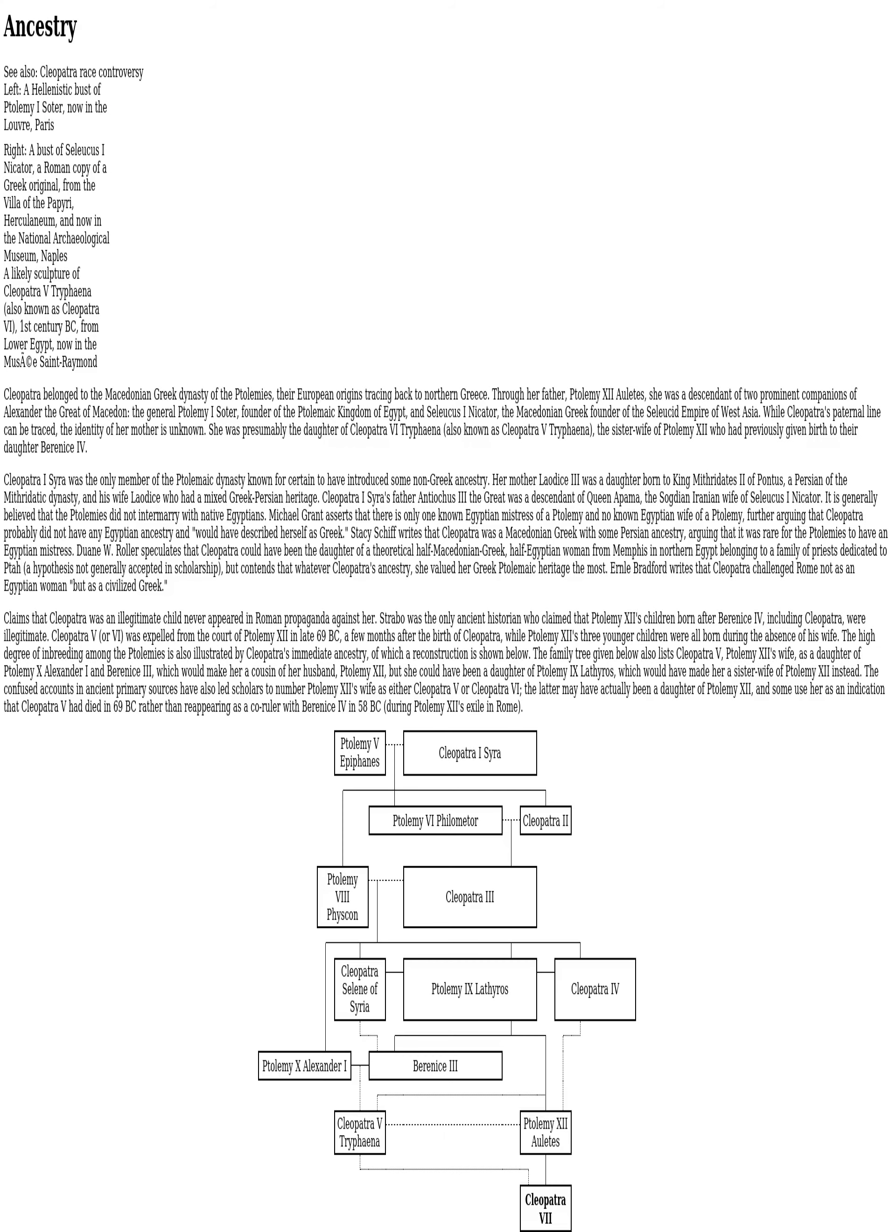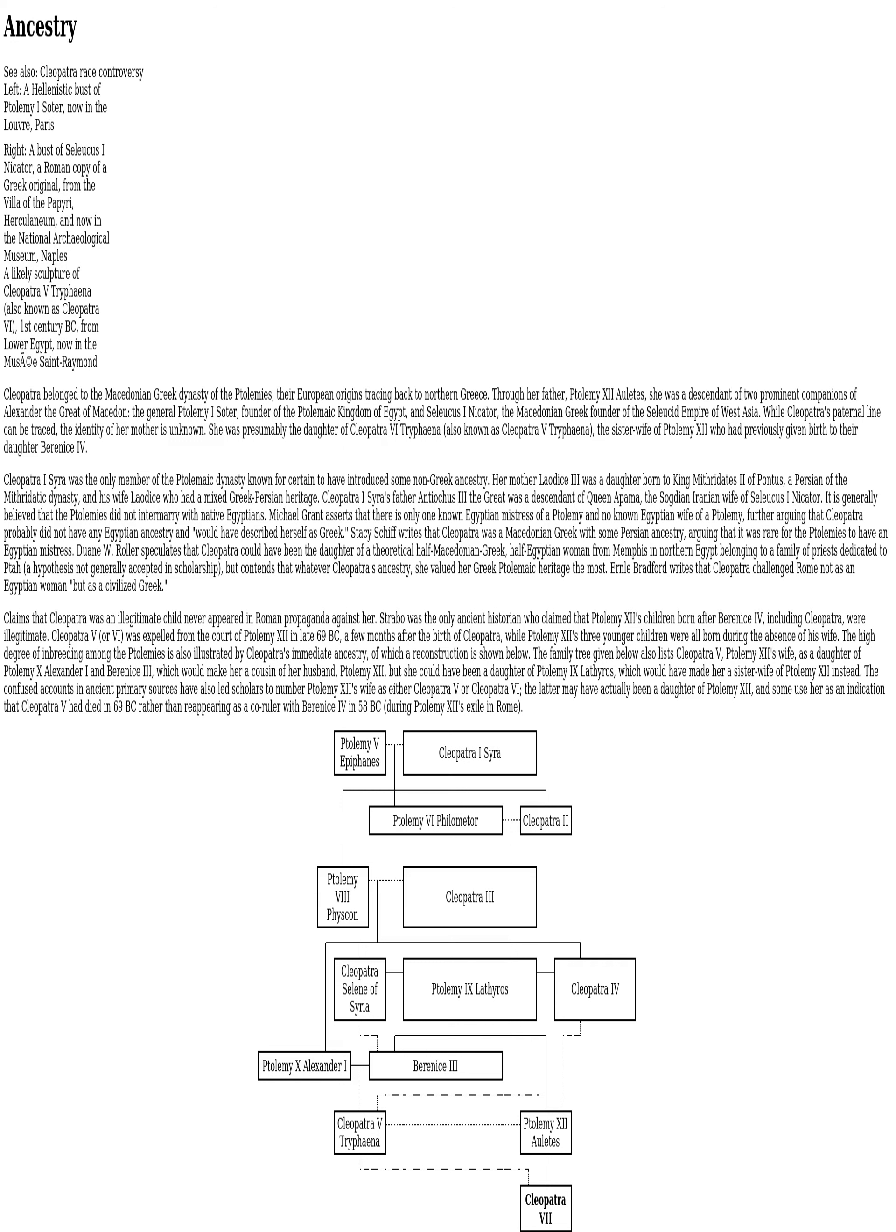Ancestry. See also Cleopatra race controversy. A Hellenistic bust of Ptolemy I Soter, now in the Louvre, Paris. A bust of Seleucus I Nicator, a Roman copy of a Greek original from the Villa of the Papyri, Herculaneum, and now in the National Archaeological Museum, Naples. A likely sculpture of Cleopatra V Tryphaena, also known as Cleopatra VI, 1st century BC, from Lower Egypt, now in the Musée Saint-Raymond. Cleopatra belonged to the Macedonian Greek dynasty of the Ptolemies, their European origins tracing back to northern Greece. Through her father, Ptolemy XII Auletes, she was a descendant of two prominent companions of Alexander the Great of Macedon, the general Ptolemy I Soter, founder of the Ptolemaic Kingdom of Egypt, and Seleucus I Nicator, the Macedonian Greek founder of the Seleucid Empire of West Asia.